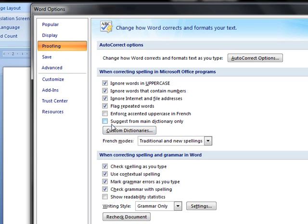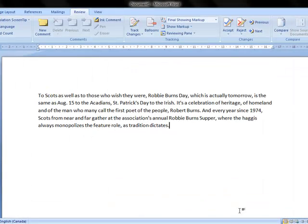If you go down under When Correcting Spelling and Grammar in Word, check off the box that says Show Readability Statistics. Once you've checked this box, click on OK.